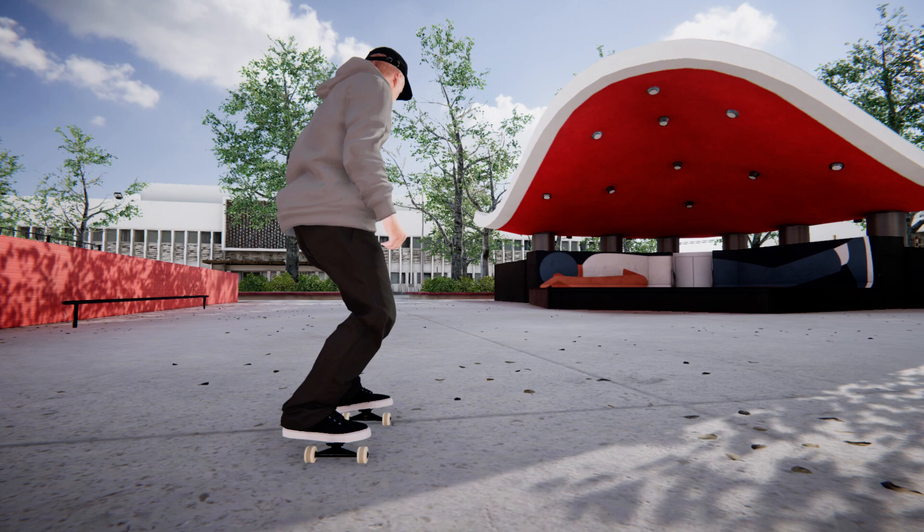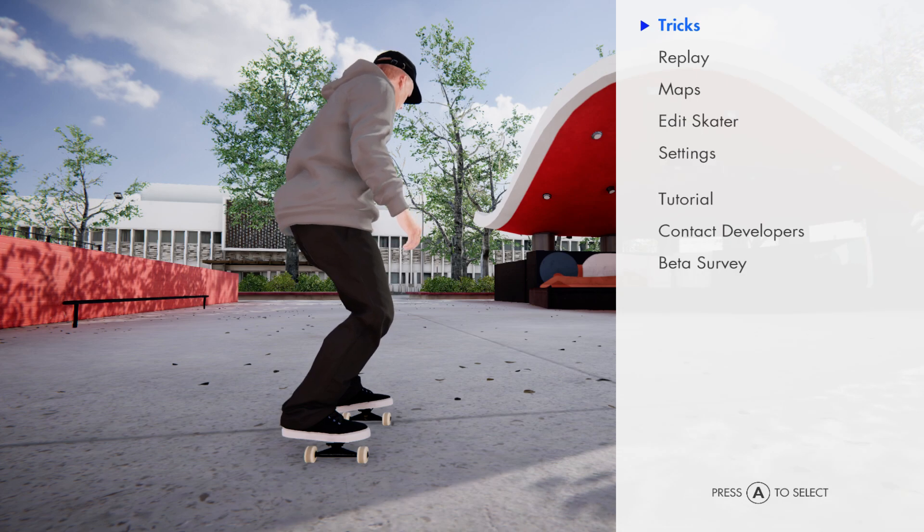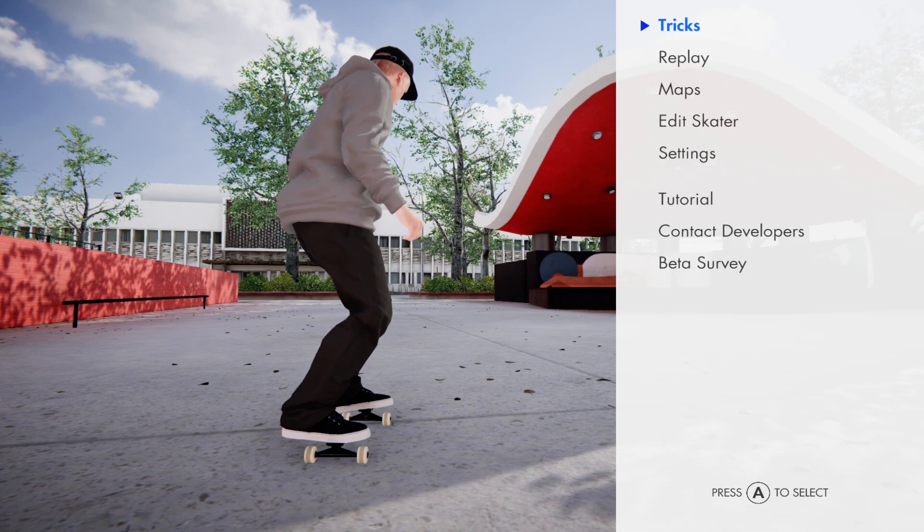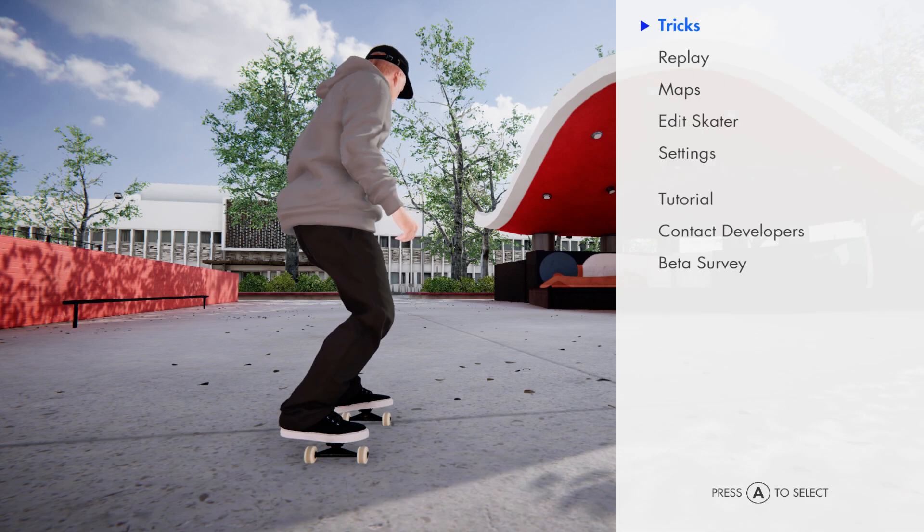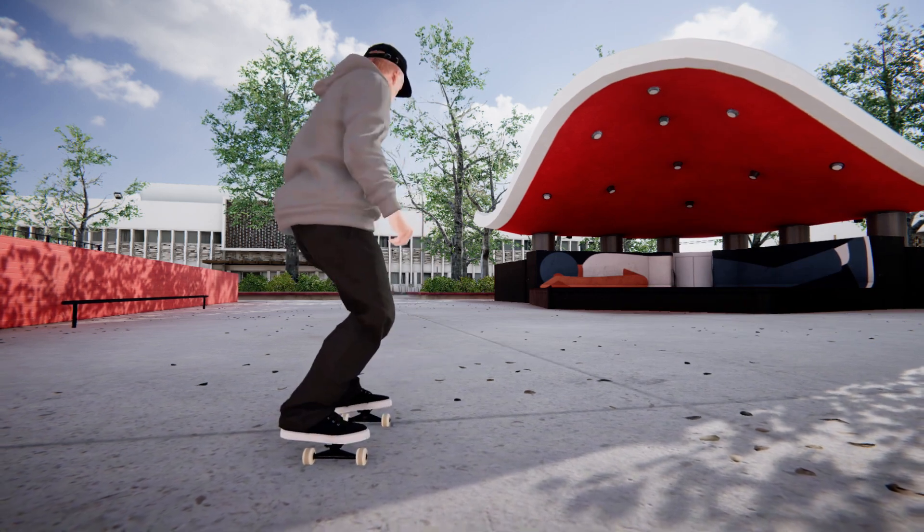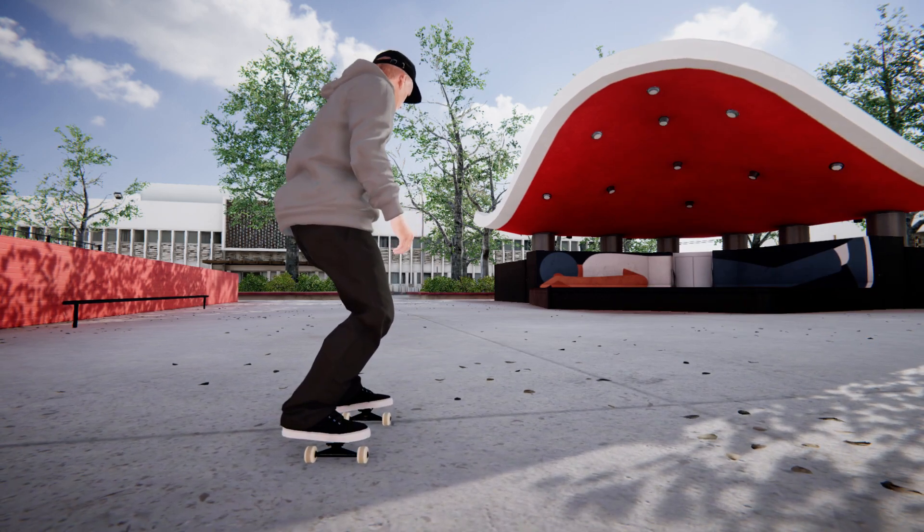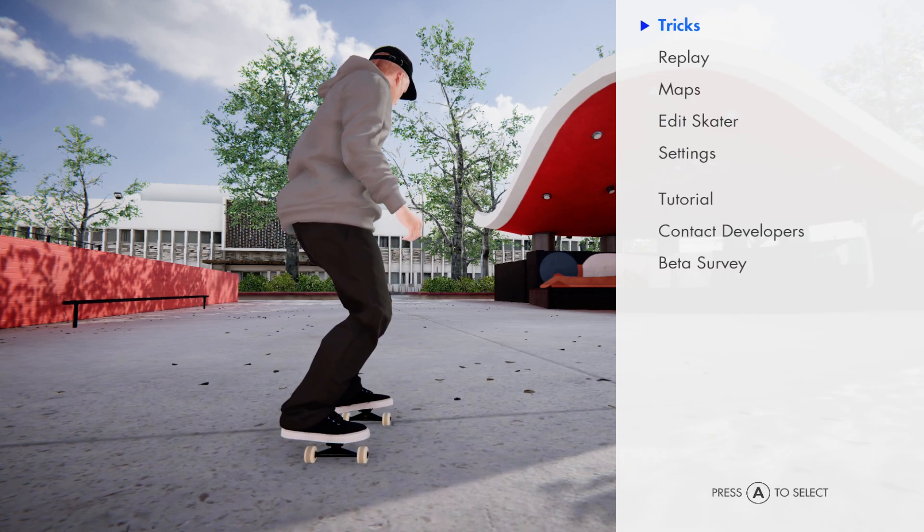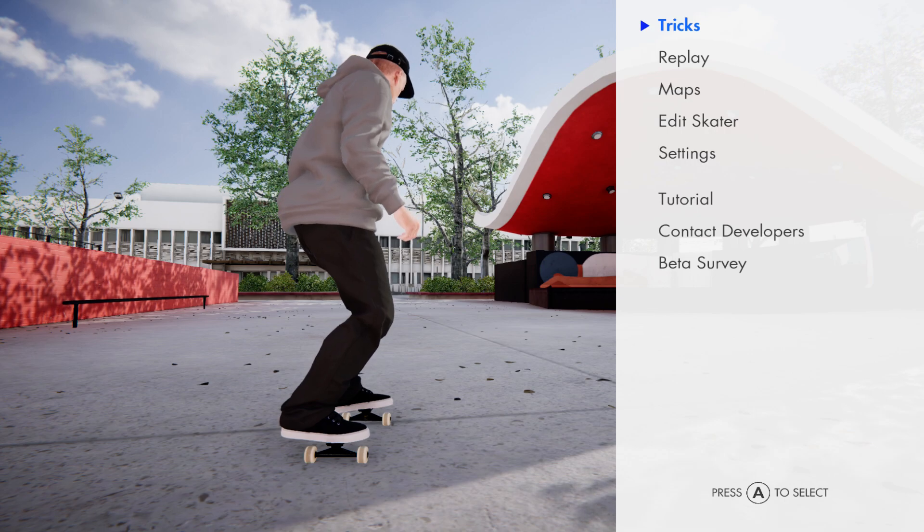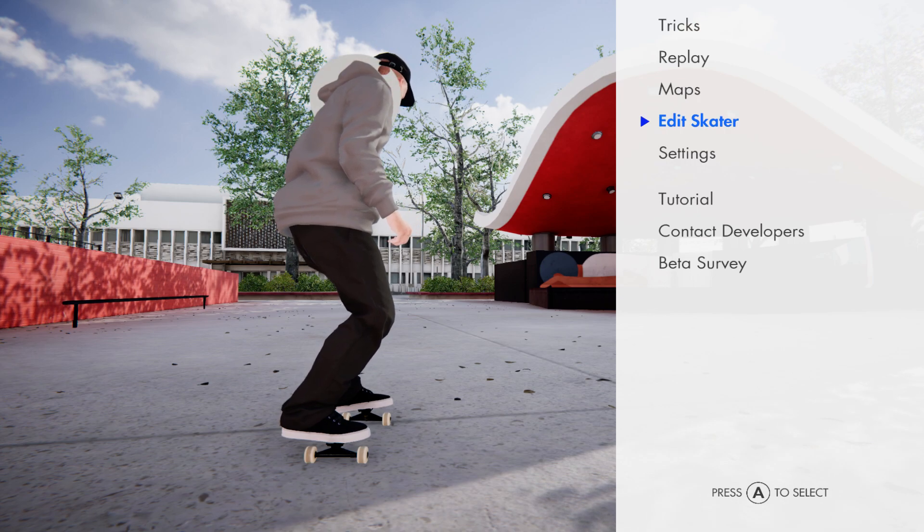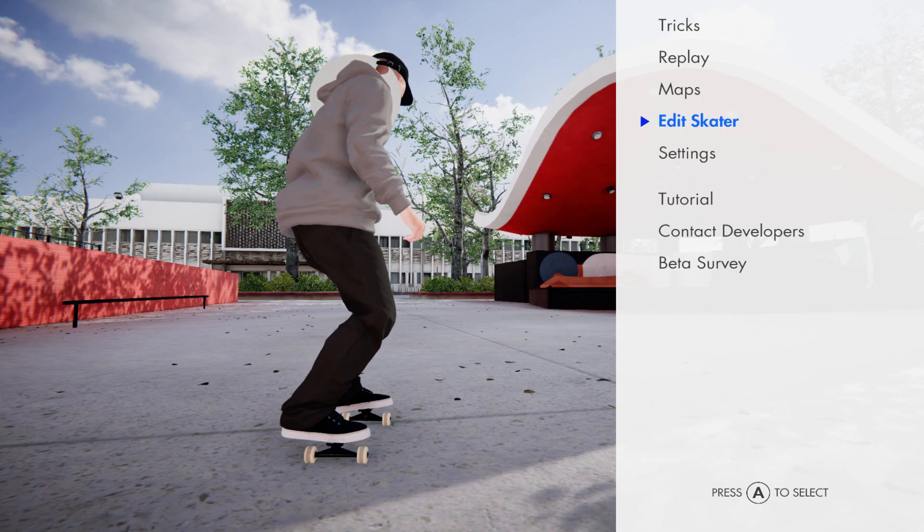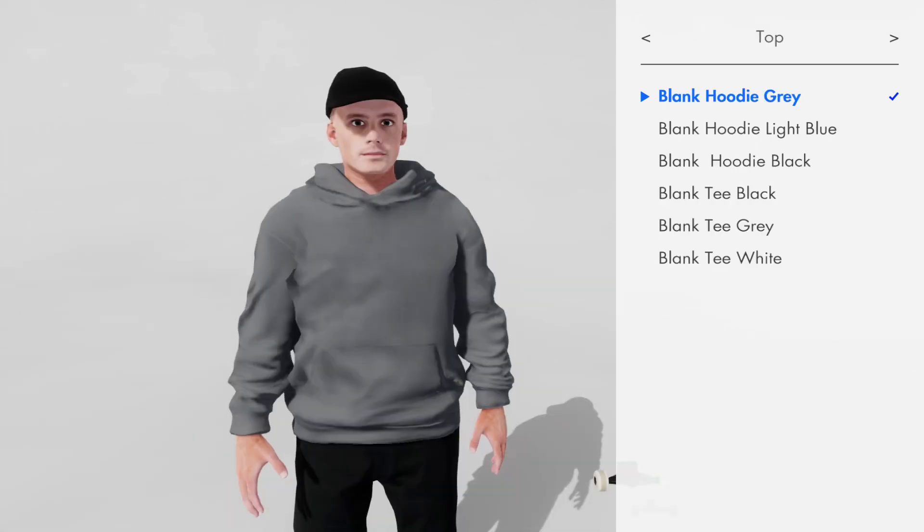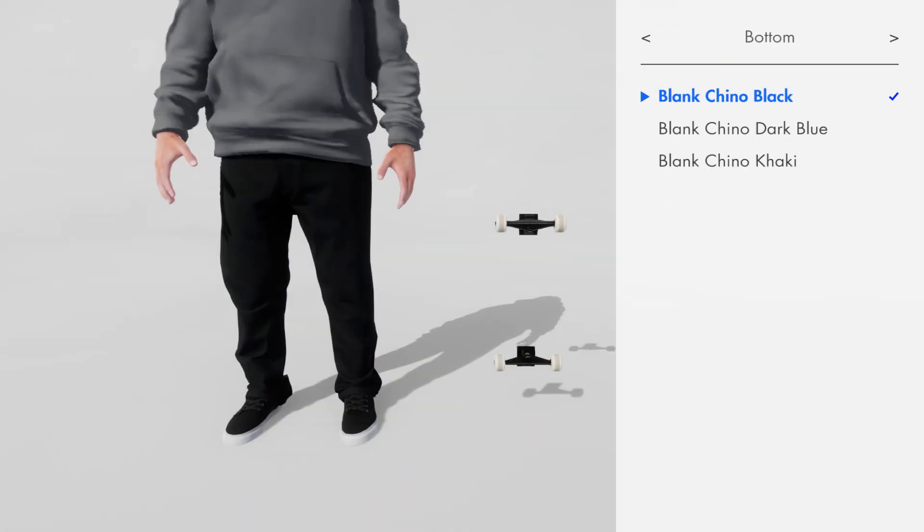But you'll notice that when you click O, you can't get to your menu to change your clothes anymore. What you need to do now is hit enter or select on your controller, go to edit skater, and then in here you'll have your menu to edit basically all of your clothes.